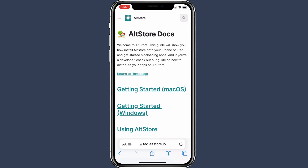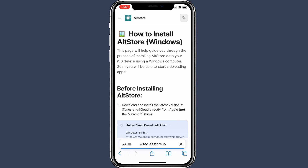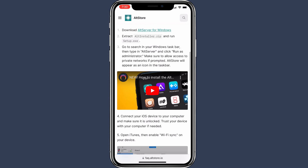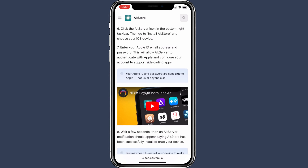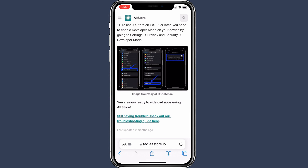If you have a Mac computer, select Getting Started with Mac OS. If you have a Windows computer, select Getting Started with Windows. Let's assume you click Windows — it will take you to a page with a step-by-step guide on how to install AltStore on iPhone using a Windows PC. Just follow the instructions and have AltStore installed on your iPhone.